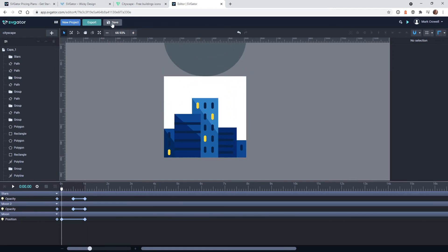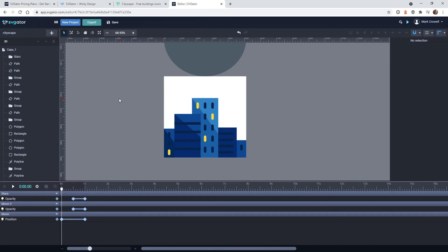So the next thing is I recommend you hit the save. And so now this is saved to your SVGator dashboard. And what's cool about the next step is they have a WordPress plugin that makes it very easy to import these objects into your website. So you can easily add it to your website without having to do any other exporting or anything like that.